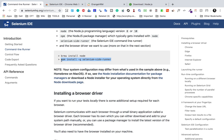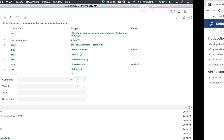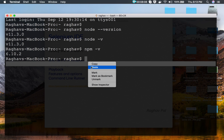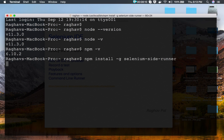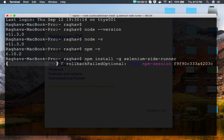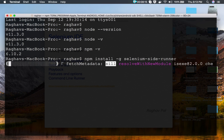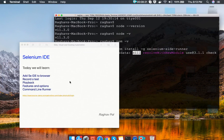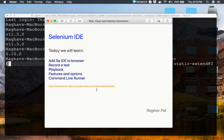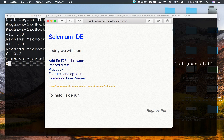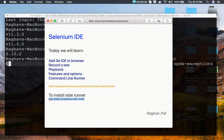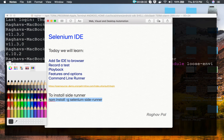Now I can go to the documentation and find the command used to install selenium-side-runner. I will paste it here and run it. The command is 'npm install -g selenium-side-runner', which will install the Selenium IDE command line runner. I'll note this down — this is the command to install the side runner, and it requires Node.js, which we added in the earlier step.